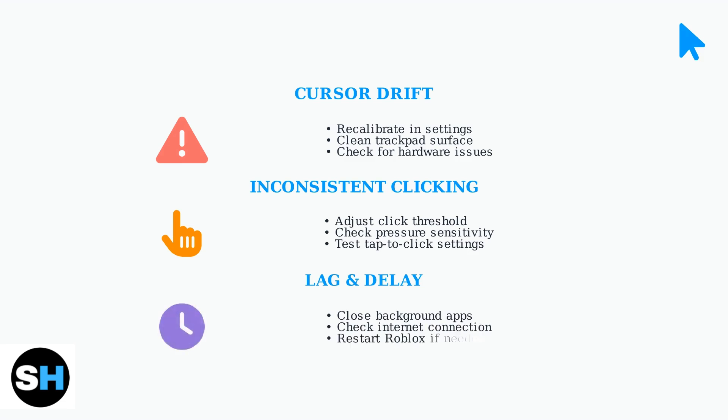Lag or delay in cursor response usually stems from system performance. Close background applications and verify your internet connection is stable. These optimizations have proven highly effective.